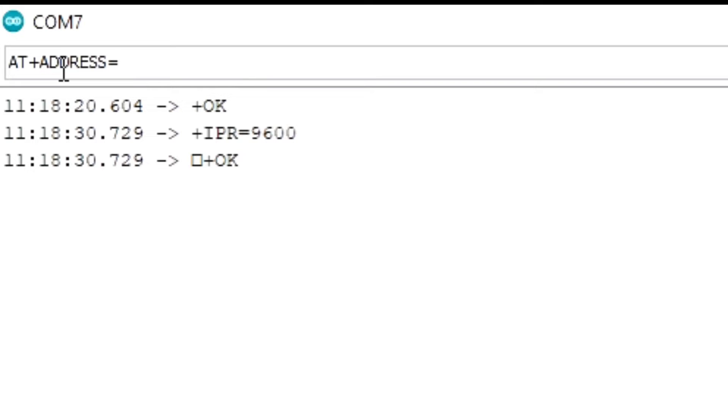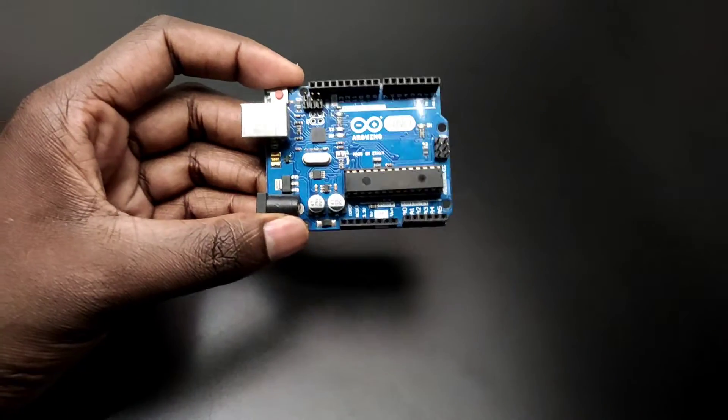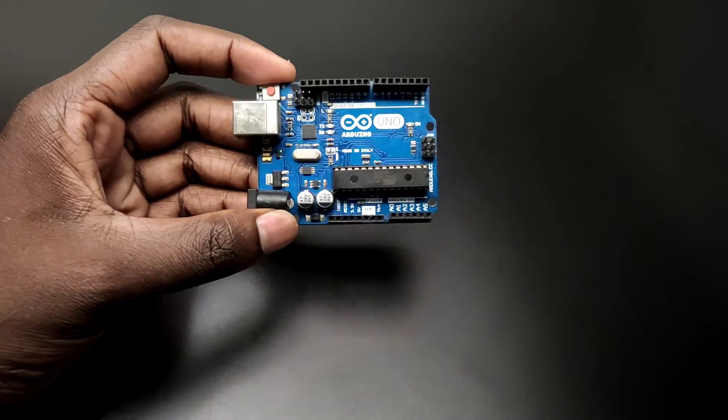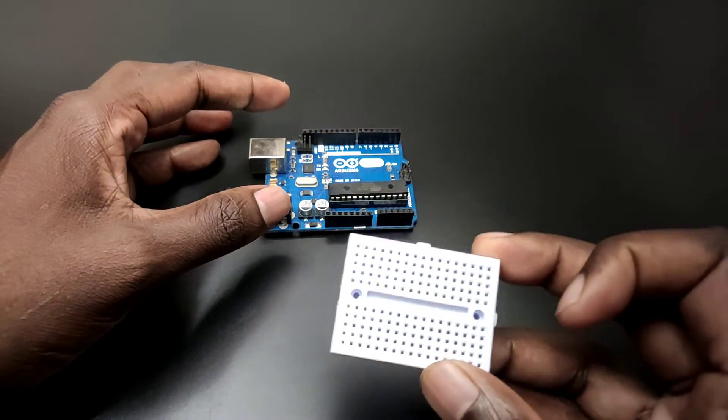Now same way let's set up the other module. The only change is in the address. After setting the LoRa modules let's connect it to the Arduino. Here I am using two Arduino UNOs. You can use any Arduino.